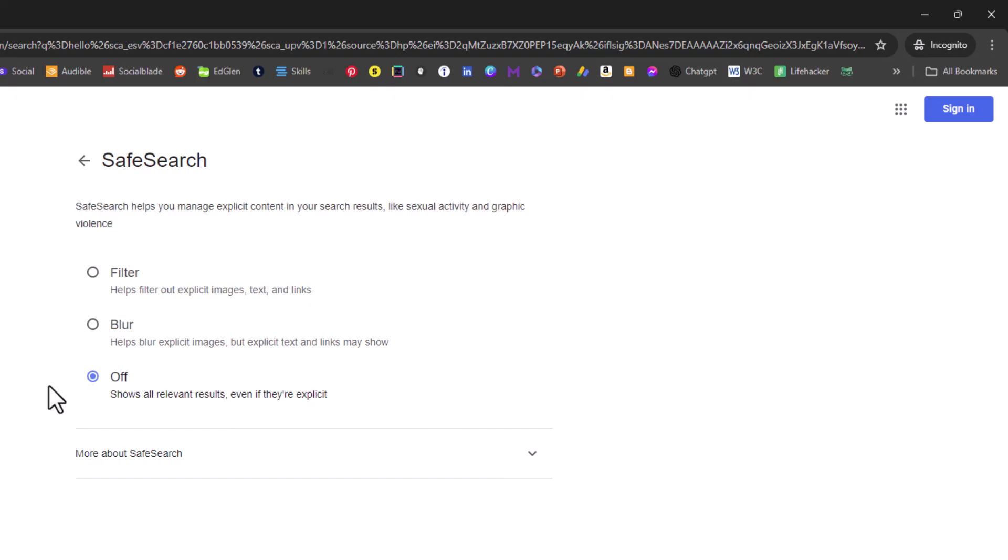But that is how to enable or disable image blur in Google. Thanks for watching.